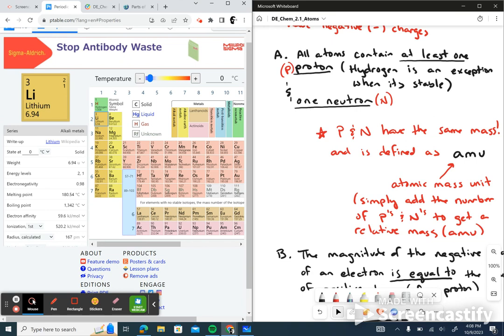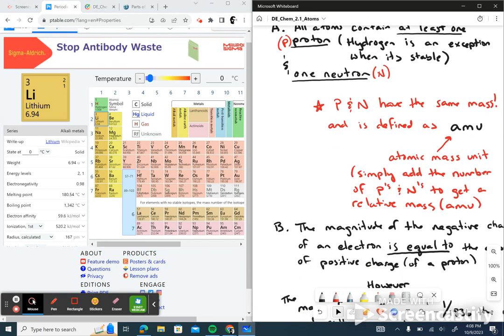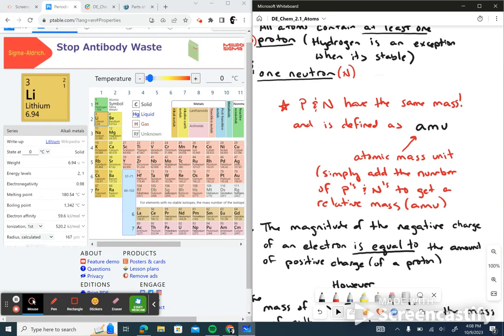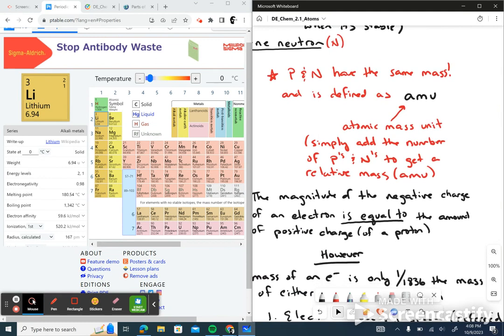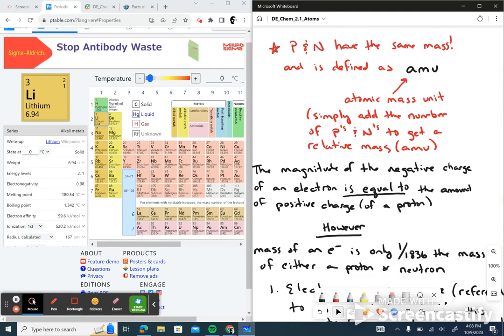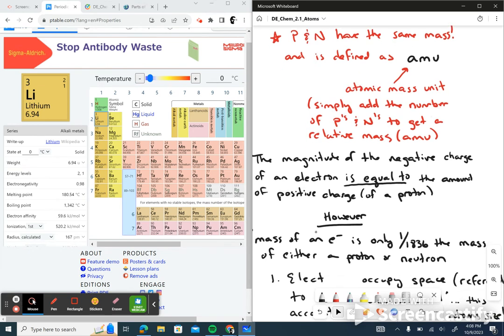Hydrogen is the only exception to this rule — it can have an isotope form without a neutron. Also under A, every atom has at least one neutron. Protons and neutrons have the same mass — we define that as their atomic mass unit. You simply add the number of protons and the number of neutrons to arrive at the atomic mass unit.